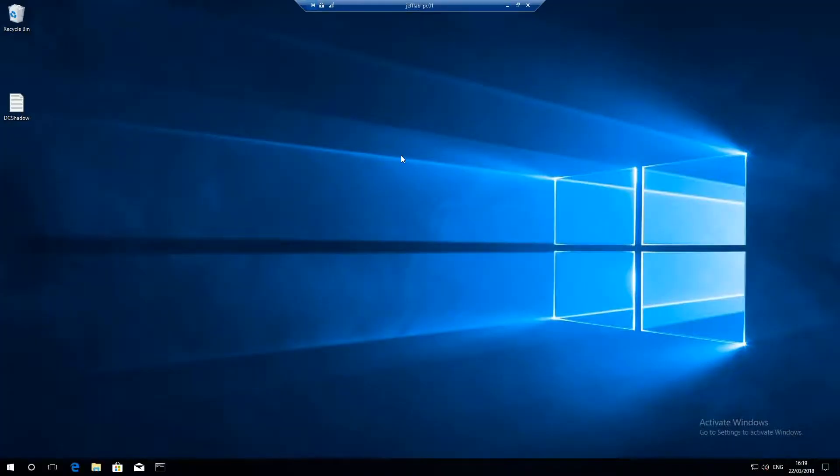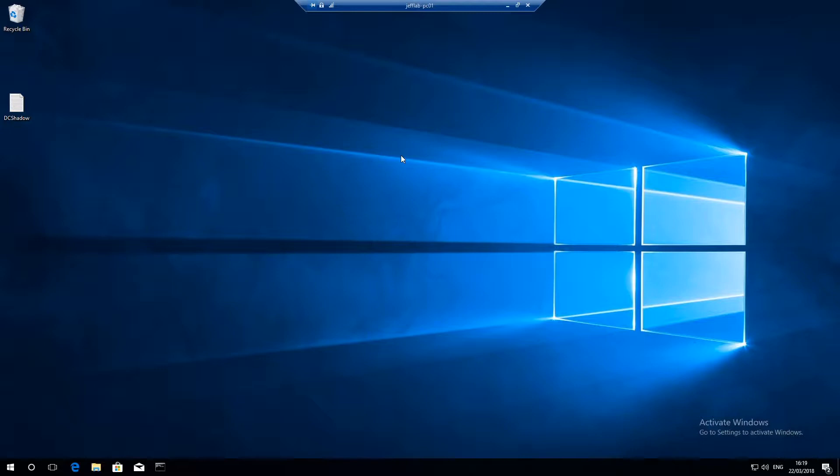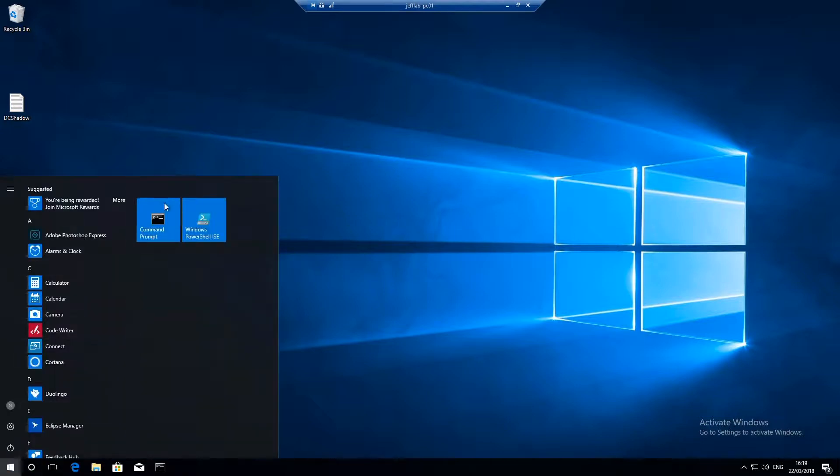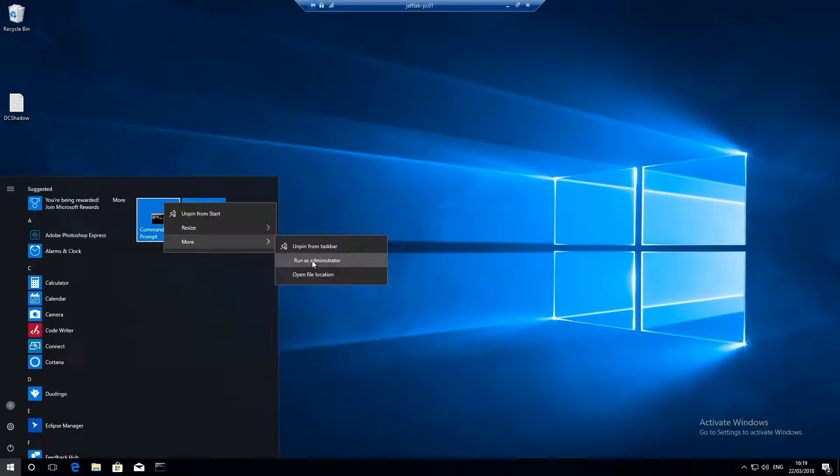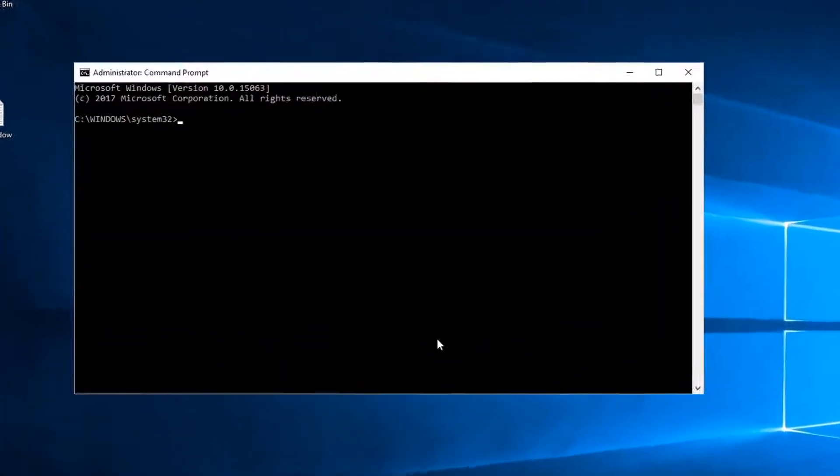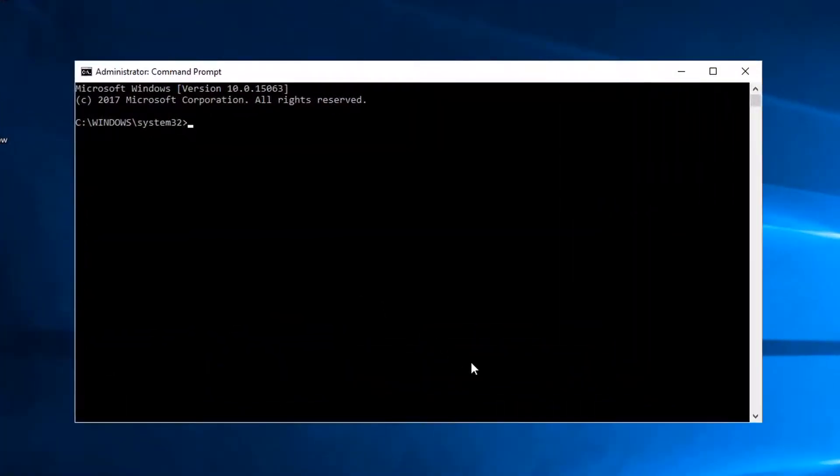Now DC Shadow can be used to push any change. This is used for persistence but in this demo I'm going to show you how this can be used for privilege escalation. Let's say Tony here has compromised a domain admin account but wants to move into another trusted forest as an administrator. You can do that typically if you have those rights.